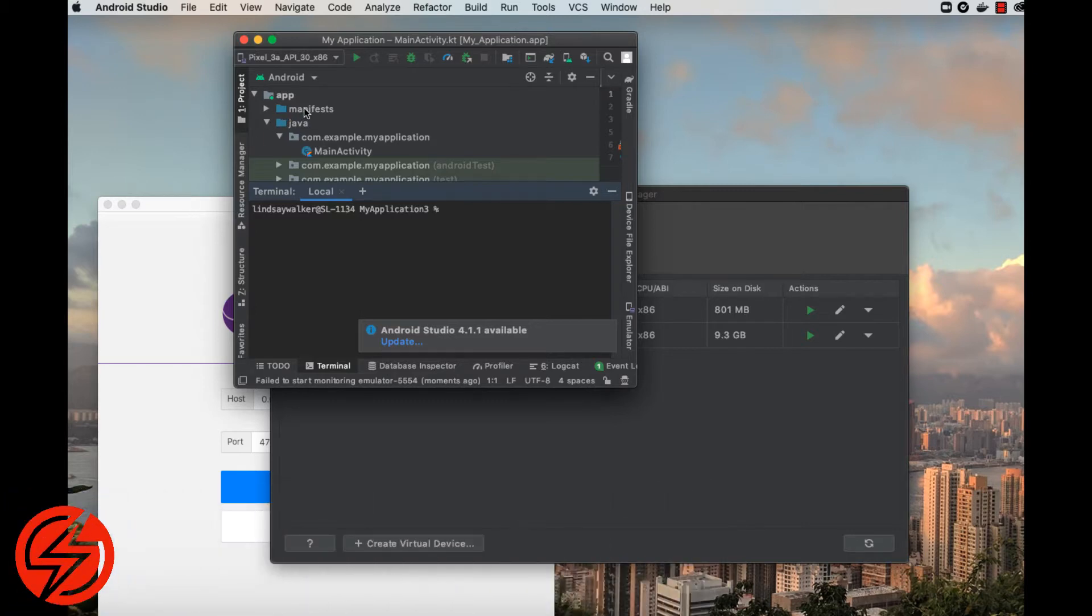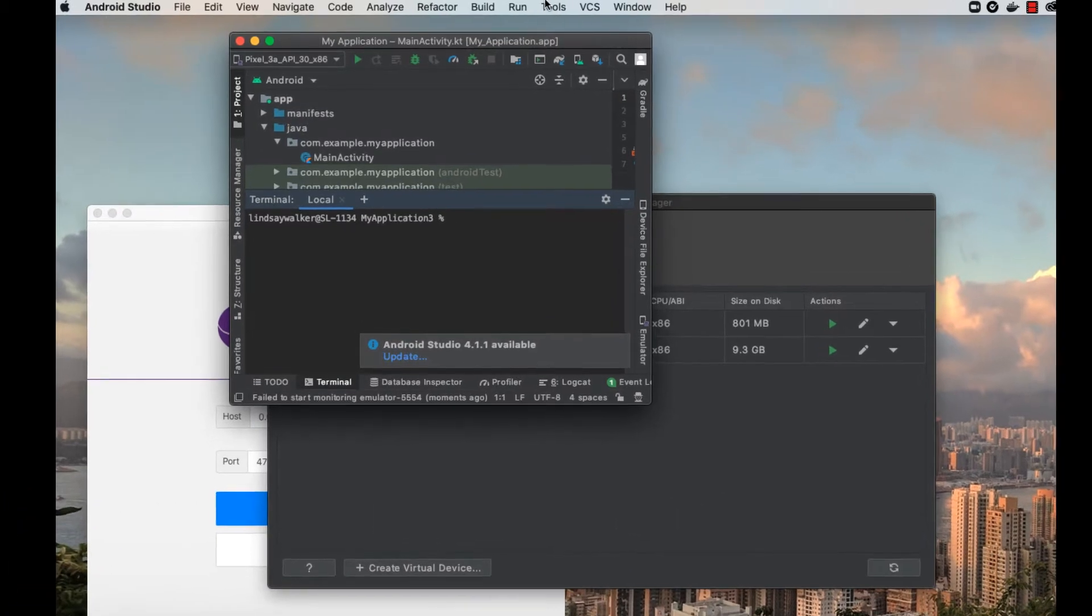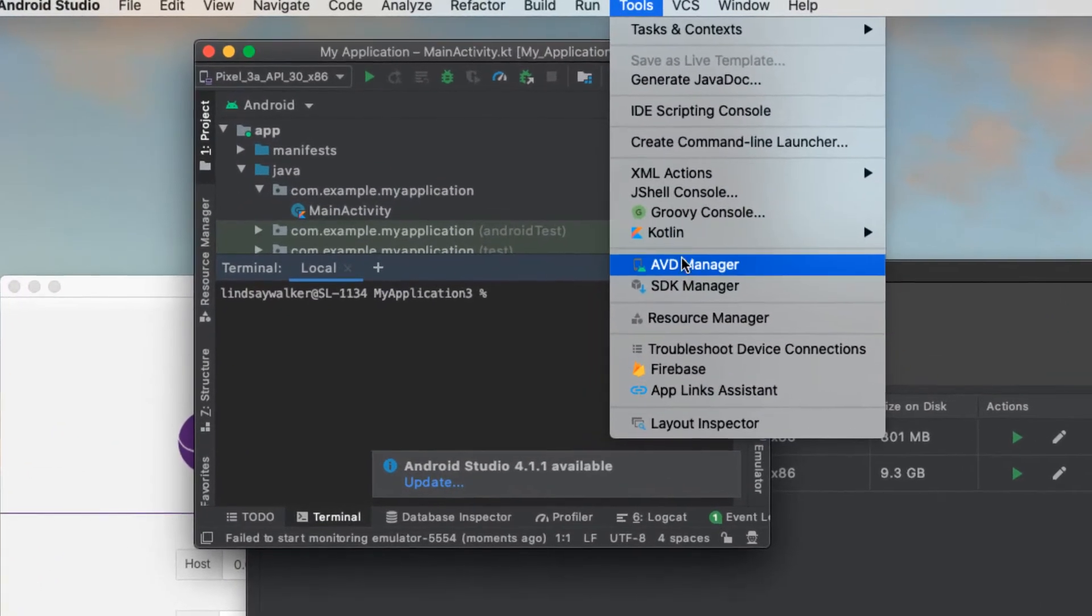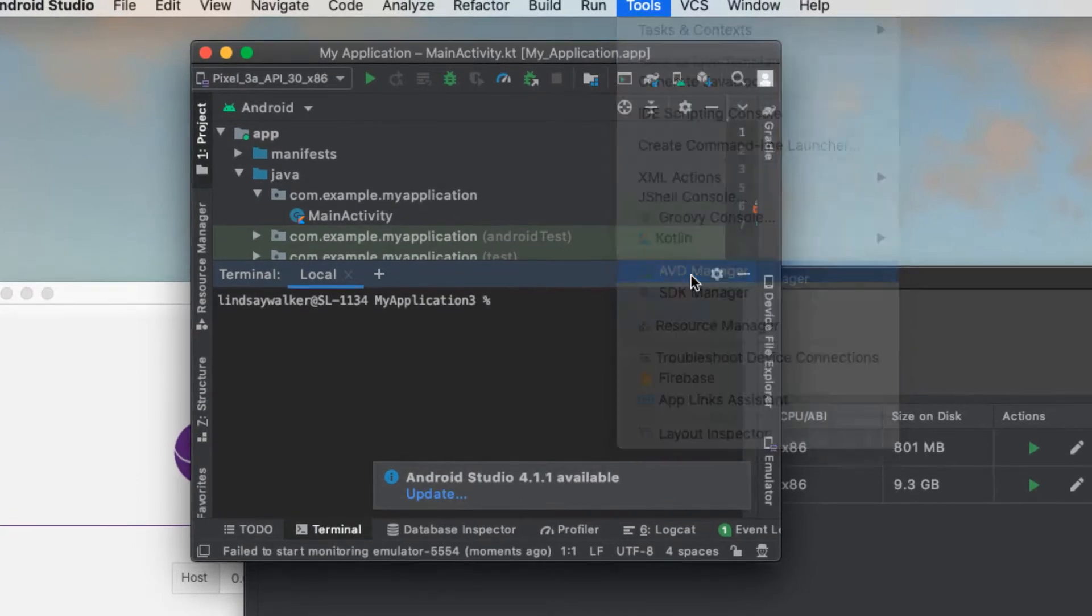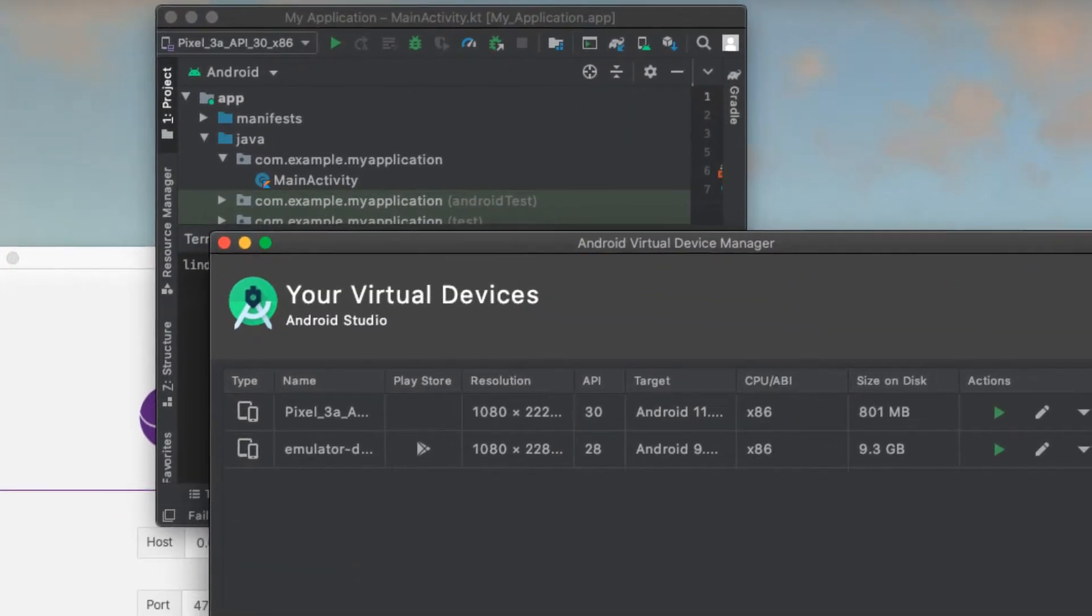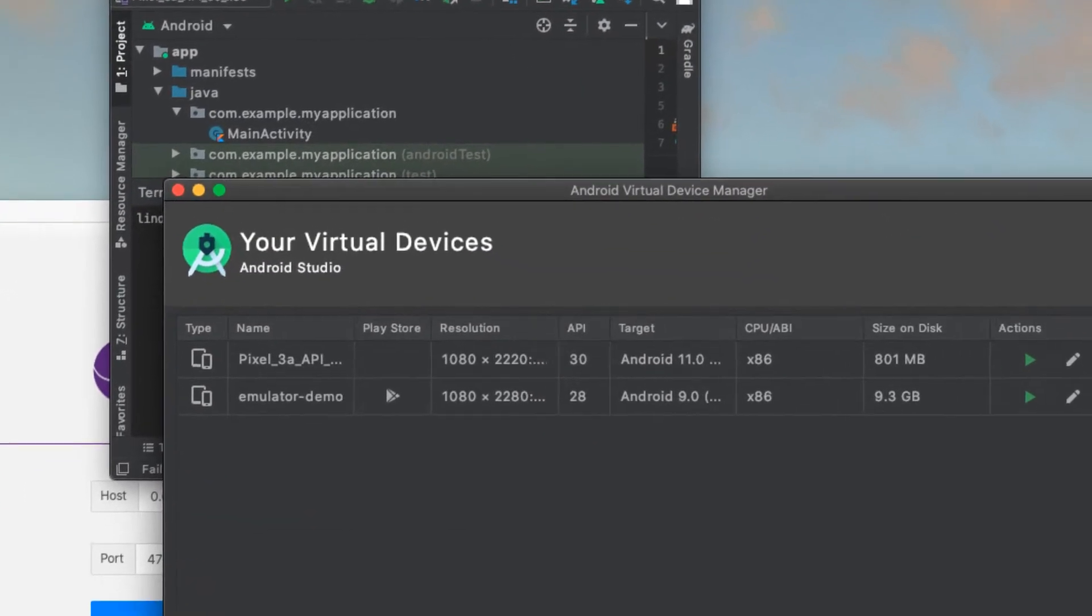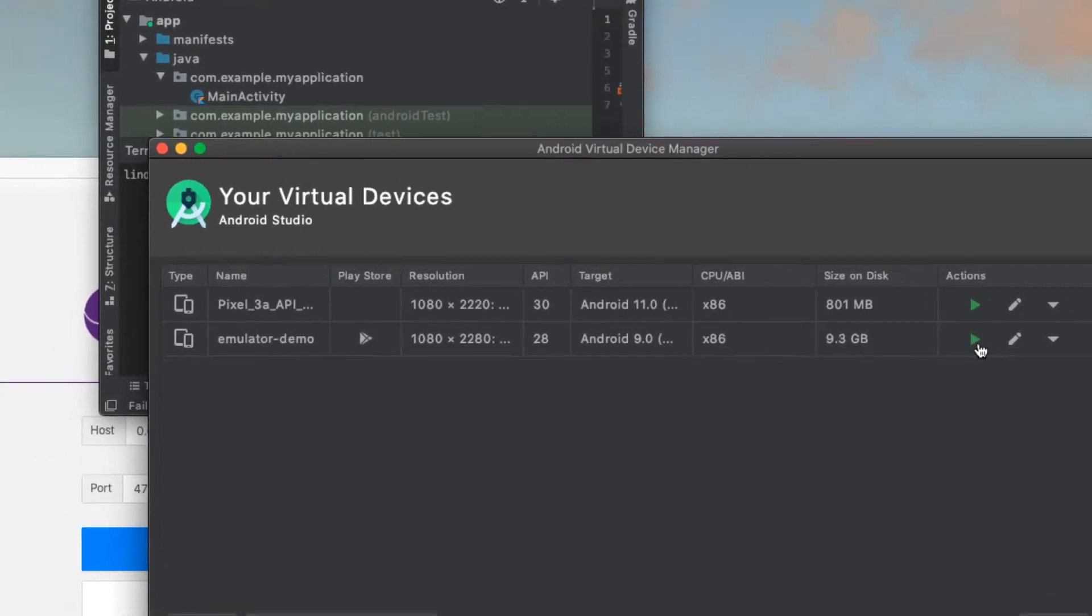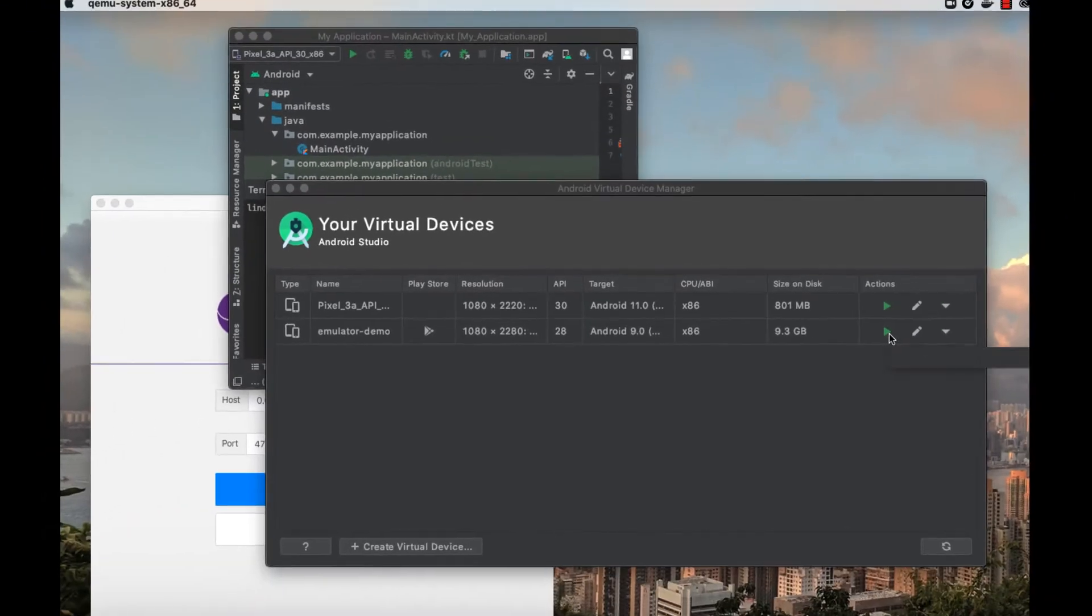Before you can run any tests, you need to open an emulator in Android Studio by going to Tools, Android Virtual Device Manager. Run an emulator that matches the device you have in your code.